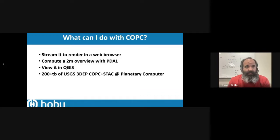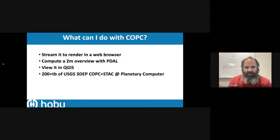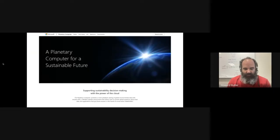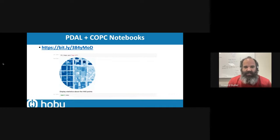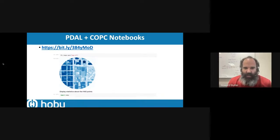We recently worked with Microsoft Planetary Computer to process all of the USGS 3DEP point cloud content into COPC. That's available via the Planetary Computer STAC API — you can use their STAC API to select for a window, find which tiles are there, and then do whatever processing you want. I have a notebook demonstrating how to use PDAL to do this, where you touch the STAC API, figure out which tiles you have available, read them with PDAL — in this case, figuring out the building heights around the Millennium statue in downtown Chicago.